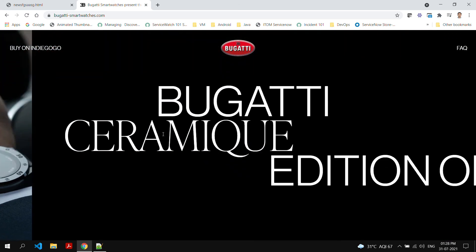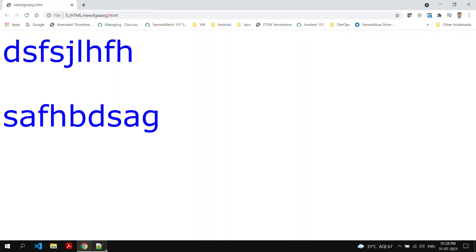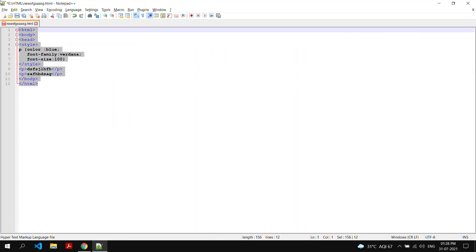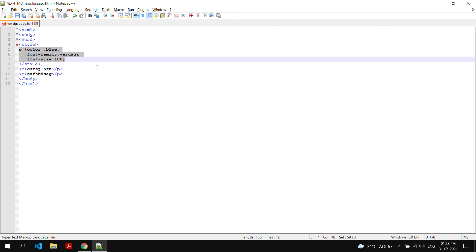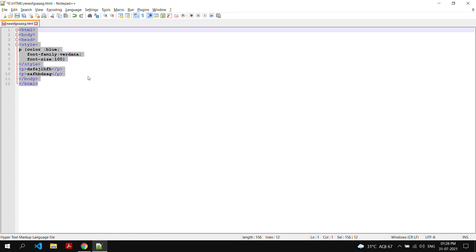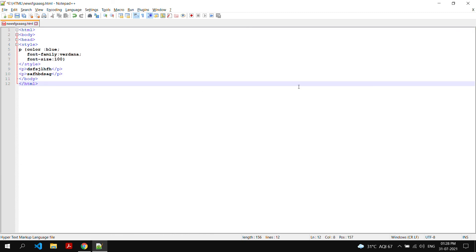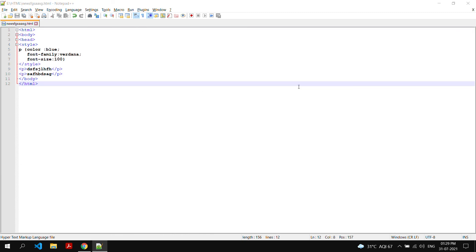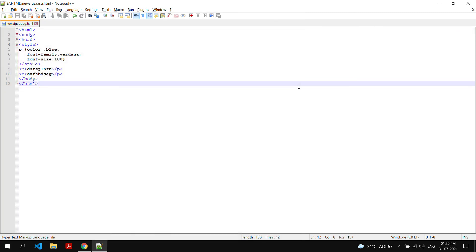So friends, I think that's enough for today's video. In today's video we saw how to do CSS — you can do CSS inline, you can do it inside a style tag, and you can create an extra file for CSS which we will get to in later videos. I'll meet you in the next episode of HTML.